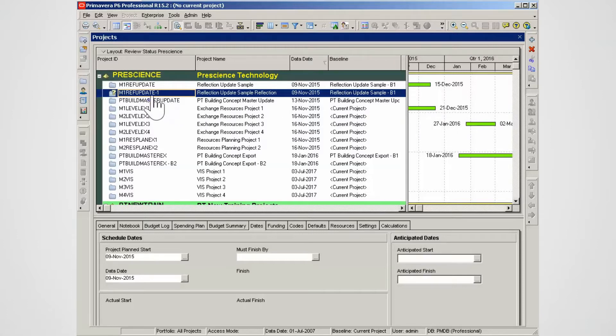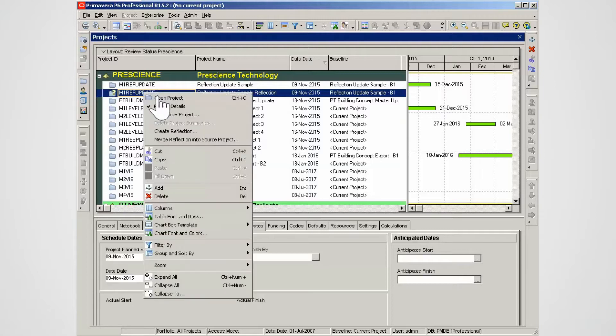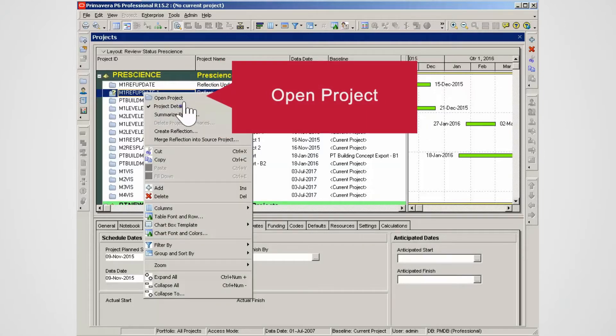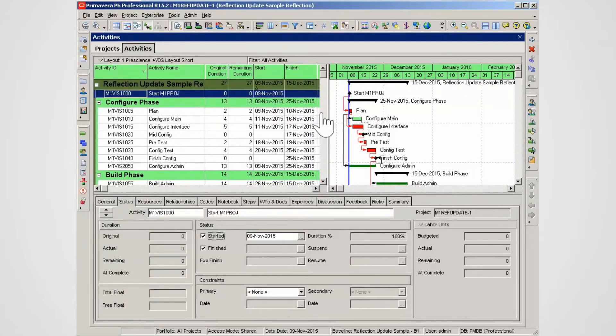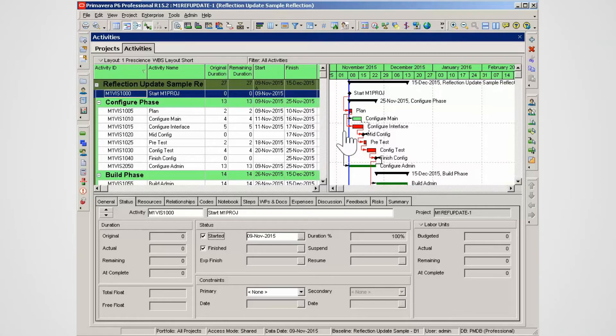Highlight the reflection project. Right-click and open the reflection project. The reflection project can be used to record project updates. In this case we will update the project.